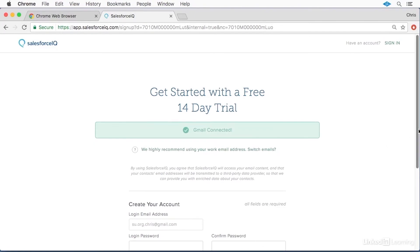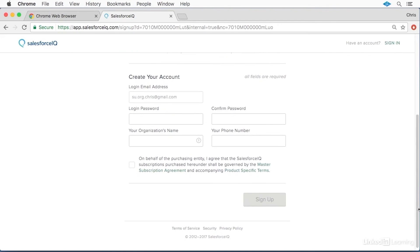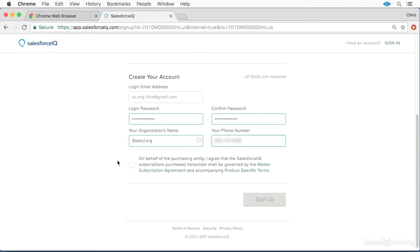After you sign in and authorize IQ to access your account, you'll need to set up your business IQ account. Choose a login email address and set a custom IQ password for this account. Then enter your business or organization's name and your business phone number. Check the box agreeing to the master subscription agreement and the additional terms, then click the sign up button.